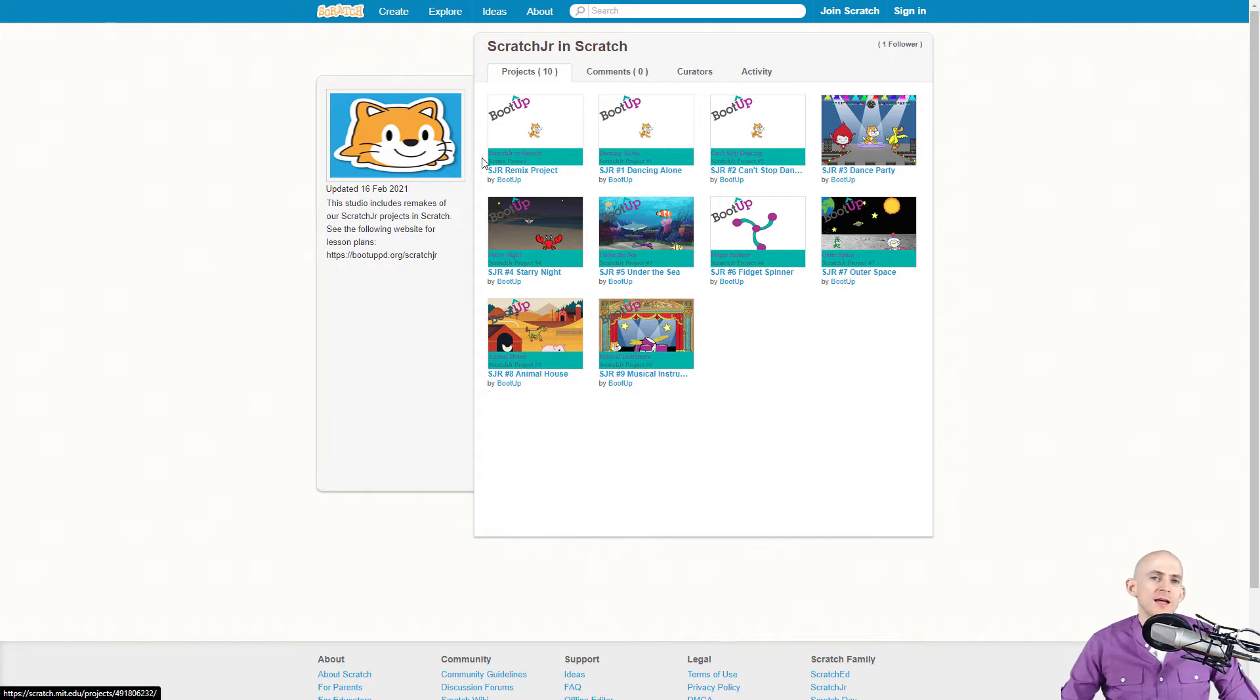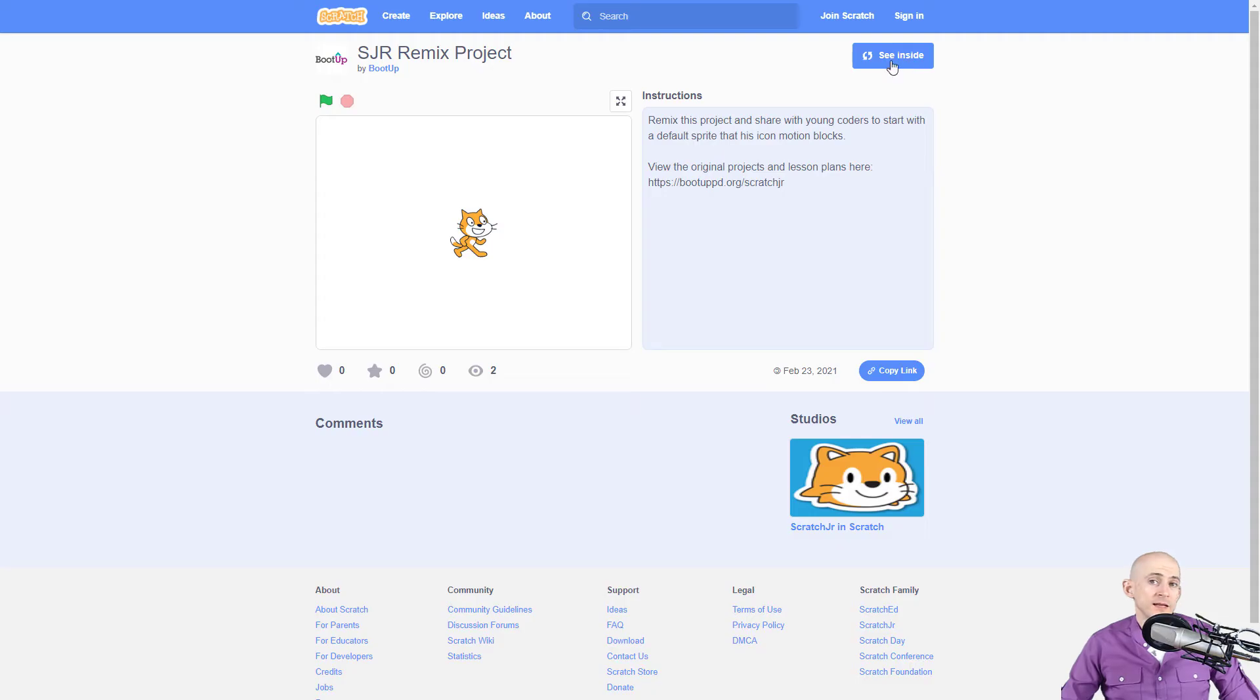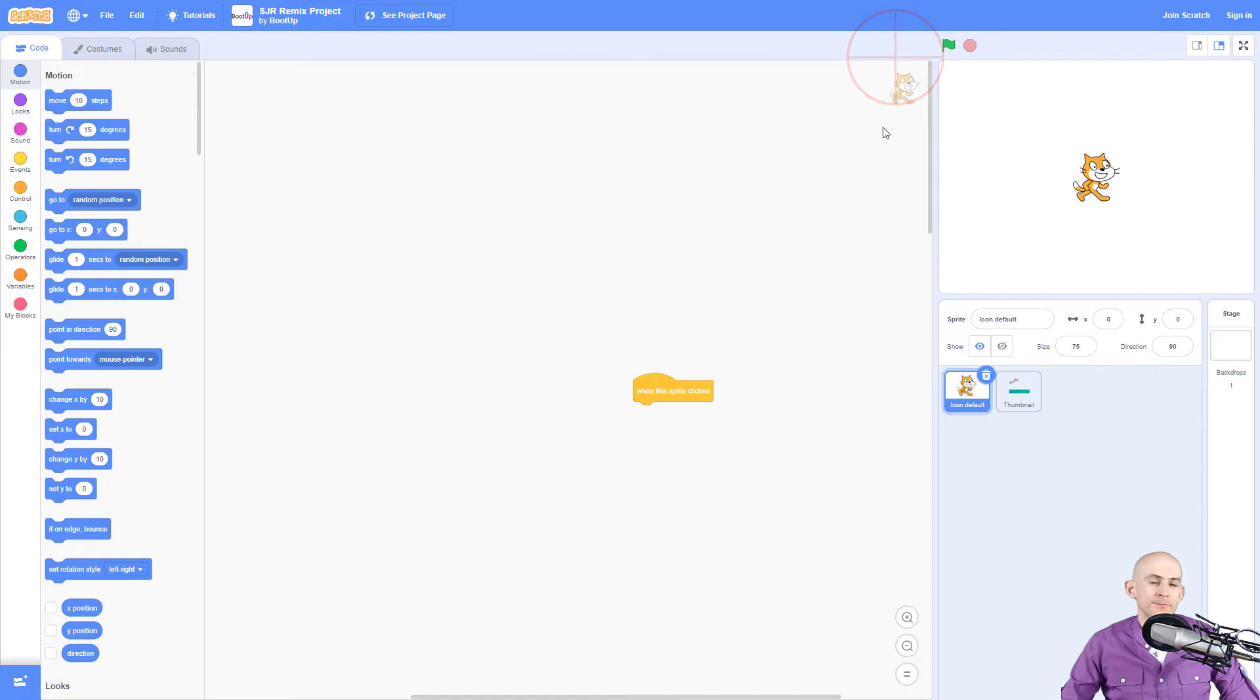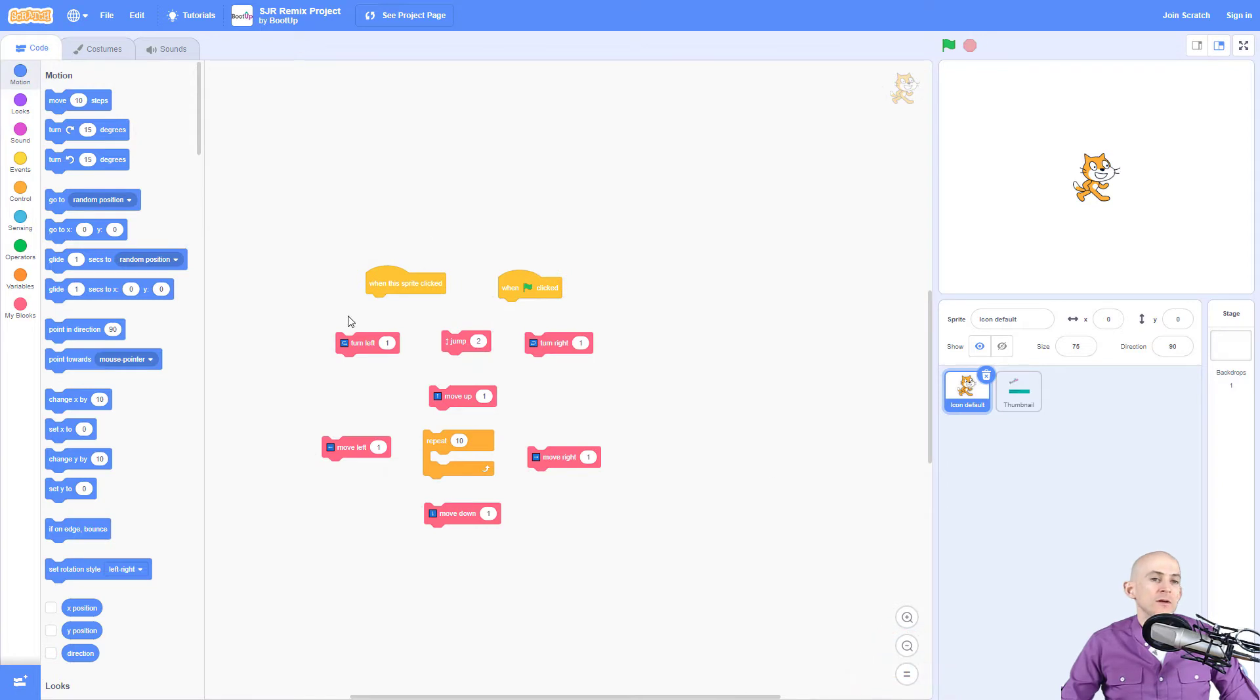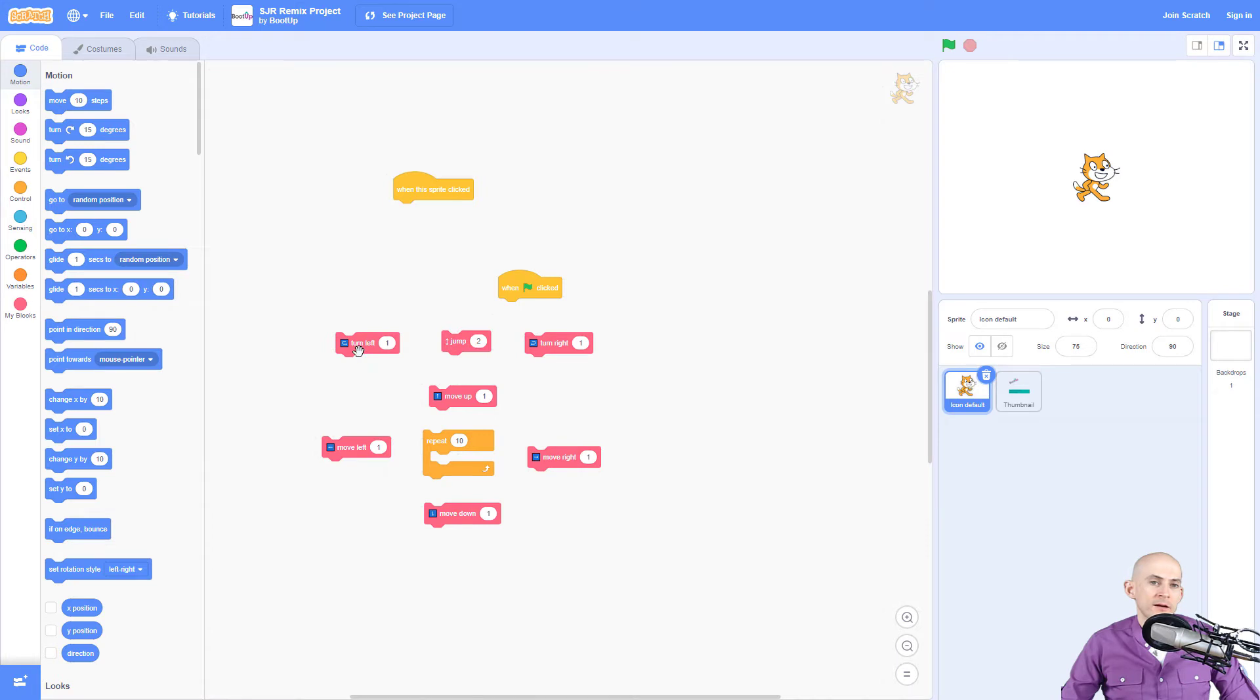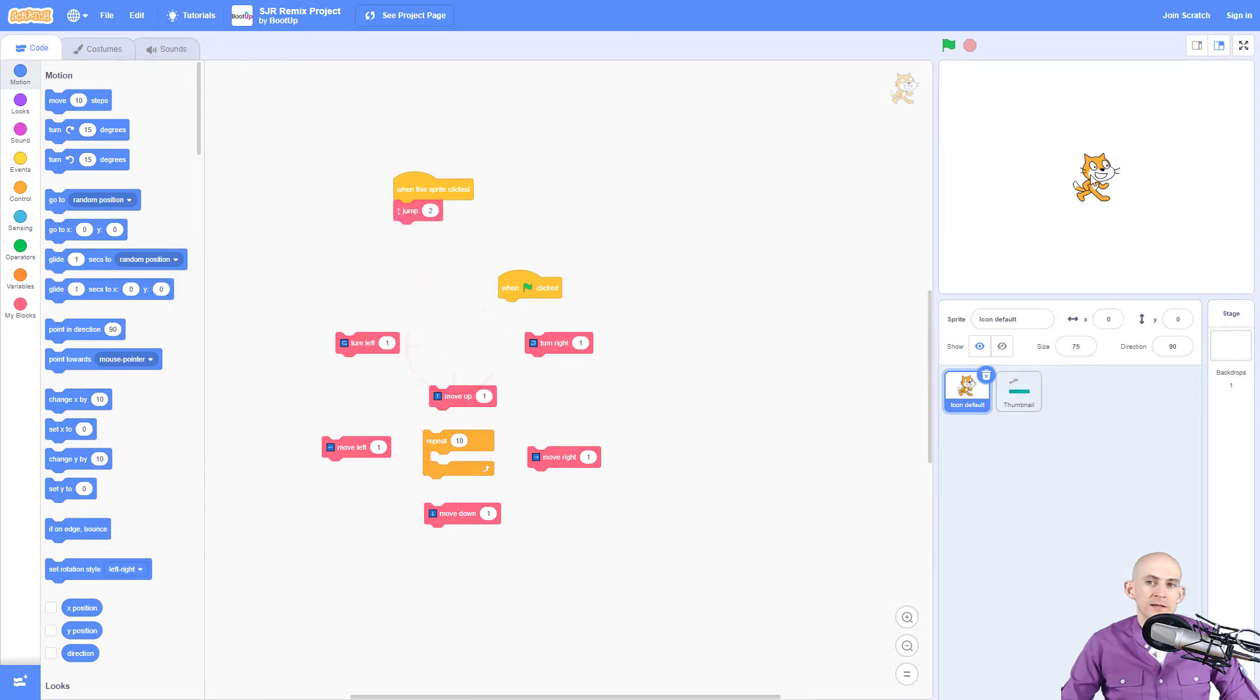So let's take a look at this Remix project. Inside of this project when you click see inside, you would send this project to kids and you would ask them to click right here and this will give them some blocks to work with. If I click on this flag or click on this sprite, I want to make it so that it jumps.